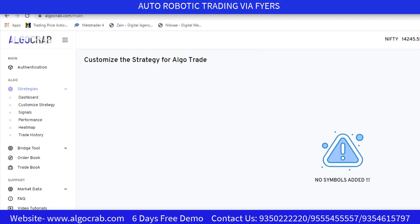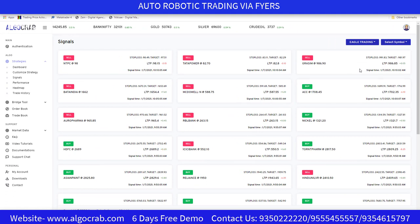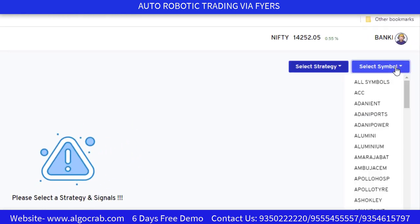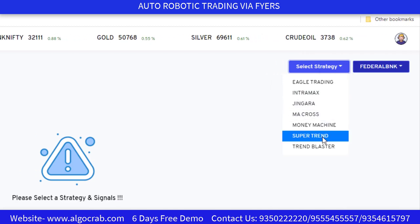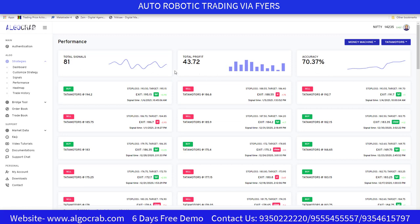I'll explain the remaining tabs. In the Signals tab, you can see which strategies have active signals for particular symbols — for example, NTPC or Tata Power. In the Performance tab, you can check the performance of a particular symbol with a particular strategy. For example, selecting Federal Bank with Supertrend shows accuracy of 70.37%, total profit of 10.62%, and 27 total signals. Selecting Money Machine shows accuracy of 70.37%, total profit of 43.72%, and 81 signals. You can check your favorite symbol with any strategy.